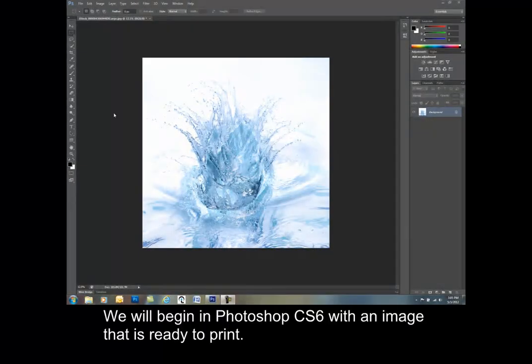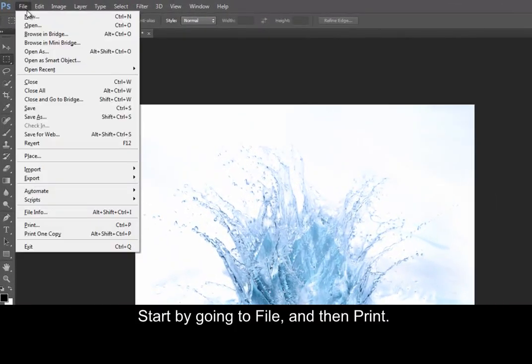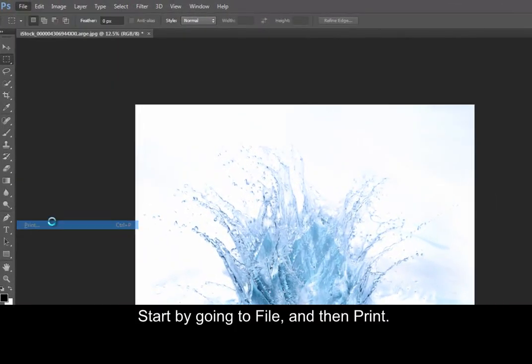We will begin in Photoshop CS6 with an image that is ready to print. Start by going to File and then Print.